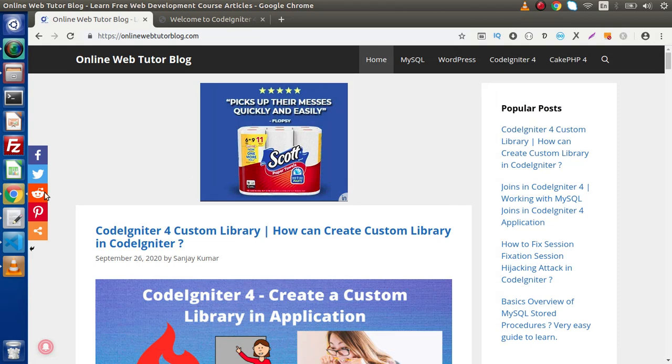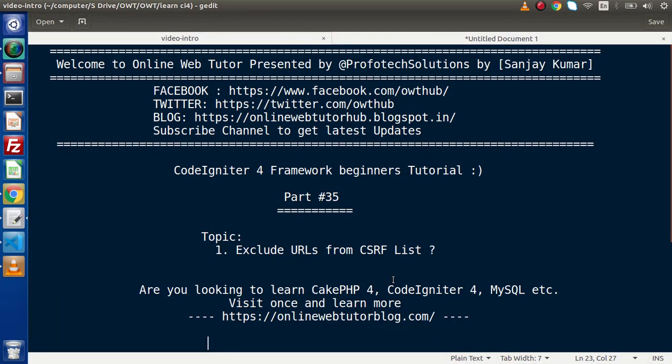In the last video we covered the concept of how to use CSRF token inside a CodeIgniter 4 application. We also discussed that if we have enabled CSRF token inside the application, we need to pass the CSRF token value inside each request. If we don't pass the value, then the request will not be processed.